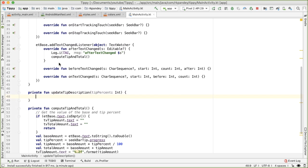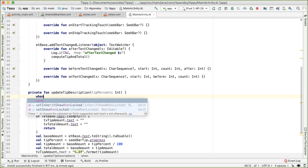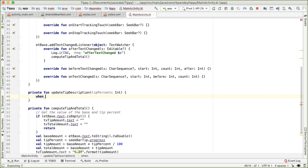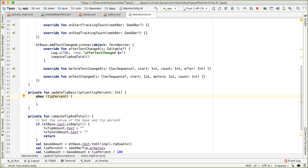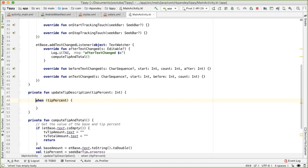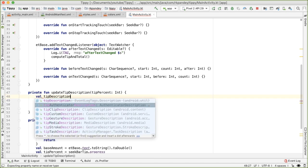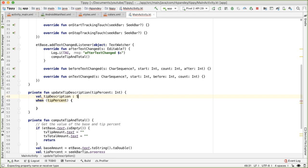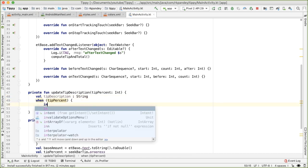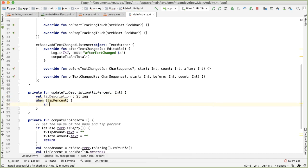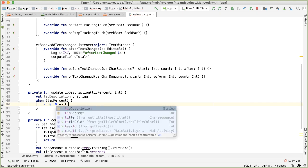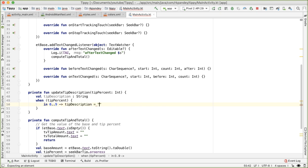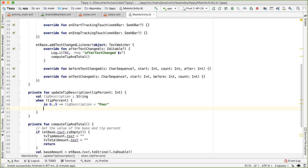And so based on the tip percent, we want to correlate that with a string describing how good of a tip that was. In order to encode this, we'll use something called a when construct in Kotlin. So when the tip percent matches a certain condition, we will assign a value to this variable, which I'll define it right above, which is called tip description. And this is going to be a string. When the tip percent is between zero and nine, then the tip description should be poor. And when it's between 10 and 14, the tip description is acceptable.